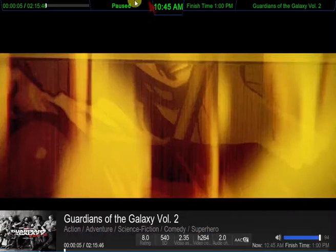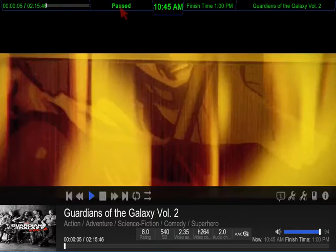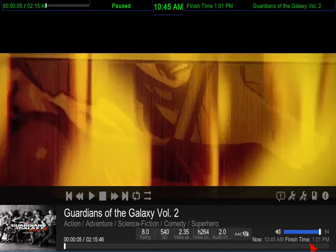We're going to pause that — that's Guardians of the Galaxy. Right here it'll tell you how long the movie is and how far you are into the movie. It'll also tell you the finish time and all this information down here. Right now it's 10:45, and by the time this movie is over it'll be finished at 1 p.m.